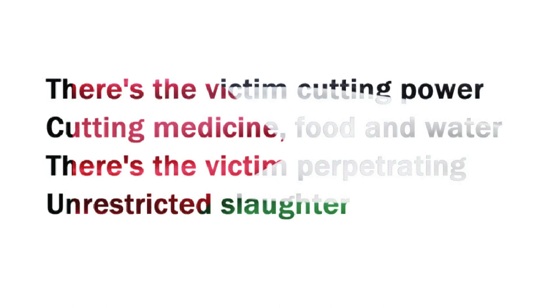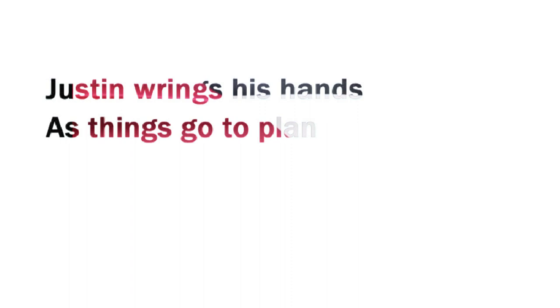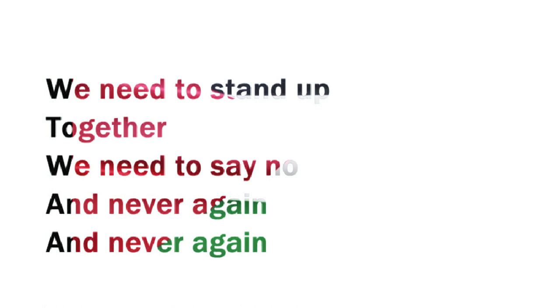unrestricted slaughter. Justin wrings his hands as things go to plan. We need to stand up together, we need to